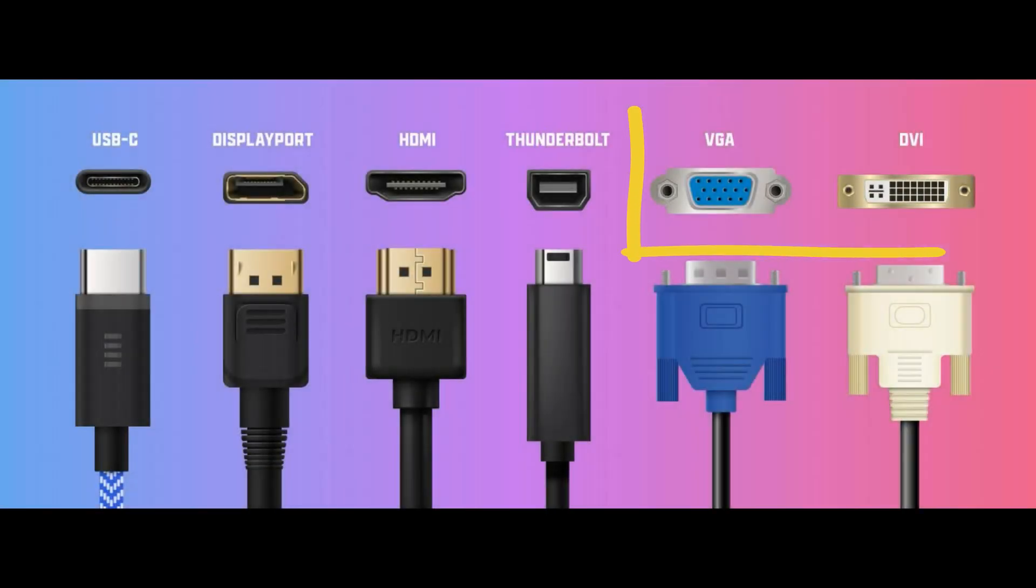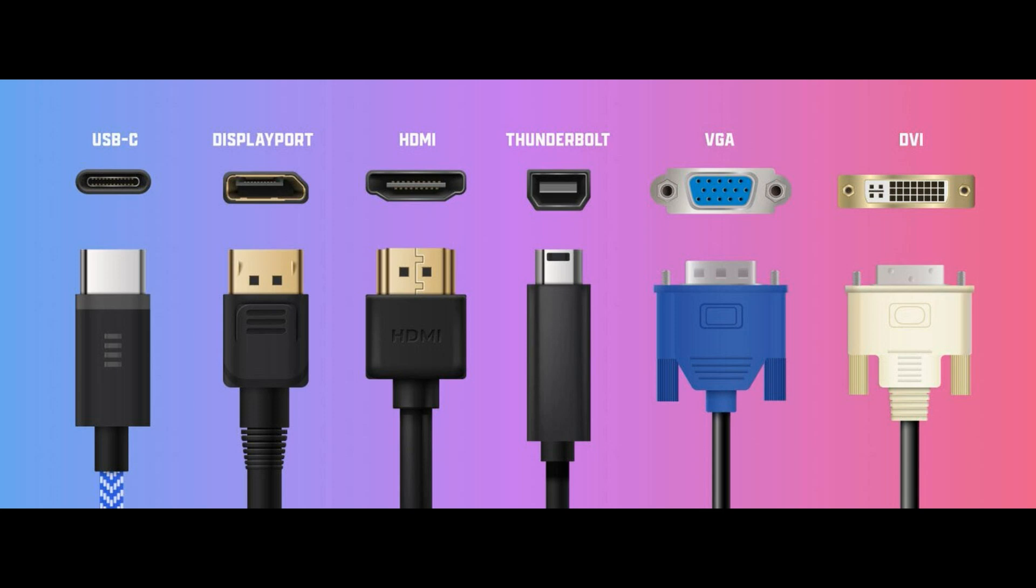Older monitors typically use cables that look like these. Determine the specific ports available on your monitor. Now you need to perform the same connection process for your laptop.